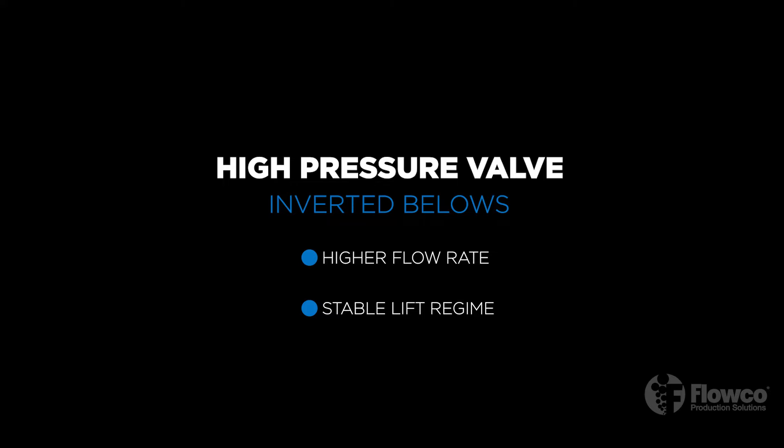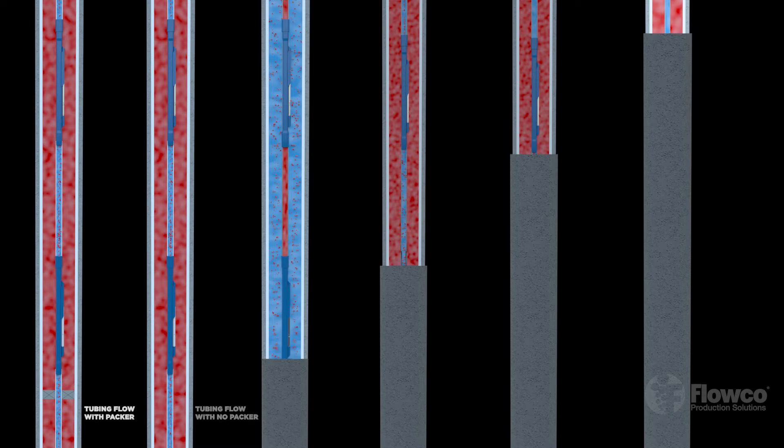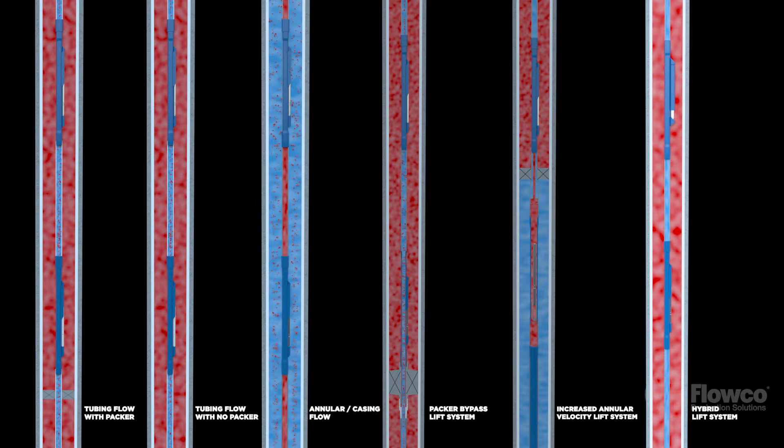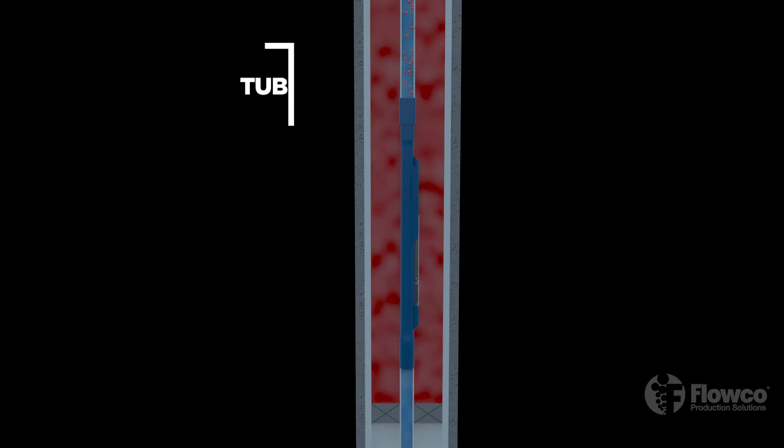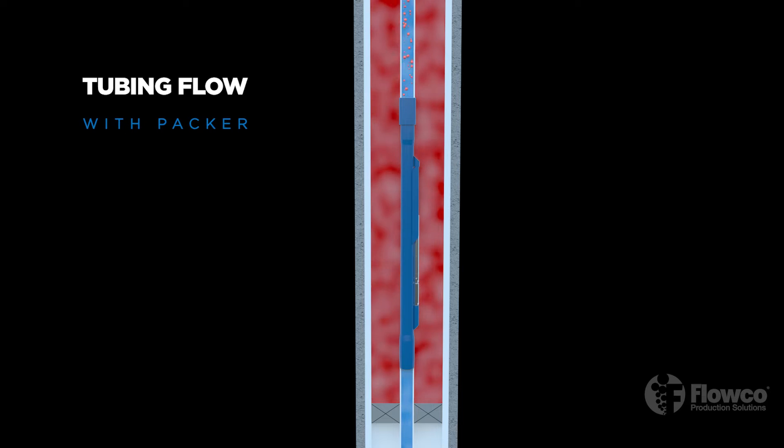Although all gas lift wells function basically with the same engineering principles, there are multiple variations of gas lift systems used to optimize production based on well type and downhole conditions. We will focus on the six most common gas lift configurations. Here we see a tubing flow gas lift on a well with a packer installation.